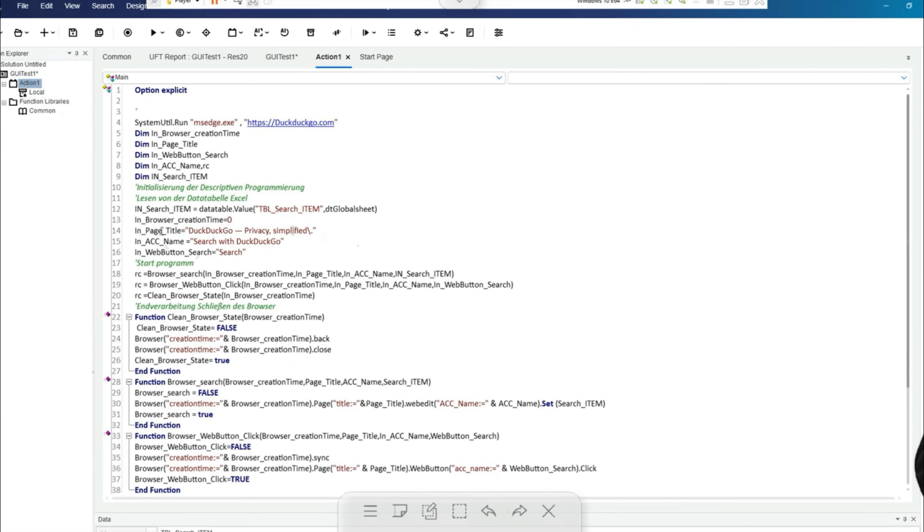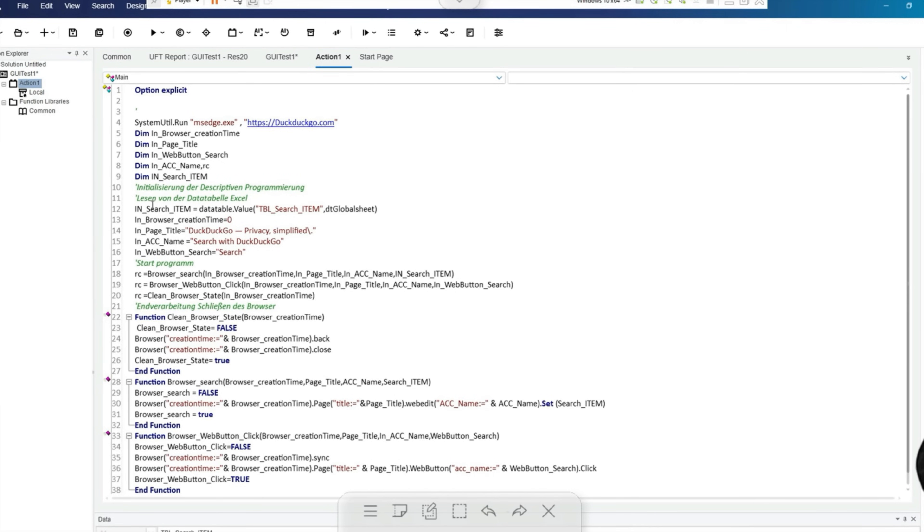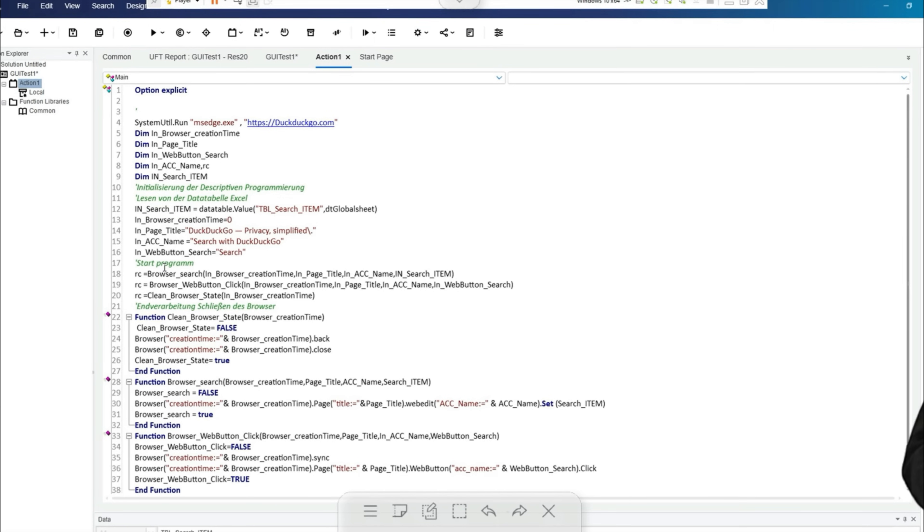How does a test work? The individual values of the table search item are read out with the data table value command and stored in the in search item variable. This information is then transferred to the browser search function, which enters the corresponding data in the search field of the search engine after the browser has been started with the search engine. In the browser web button click function, UFT executes a click on the search button.